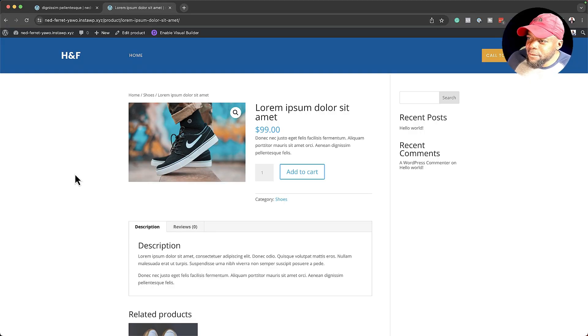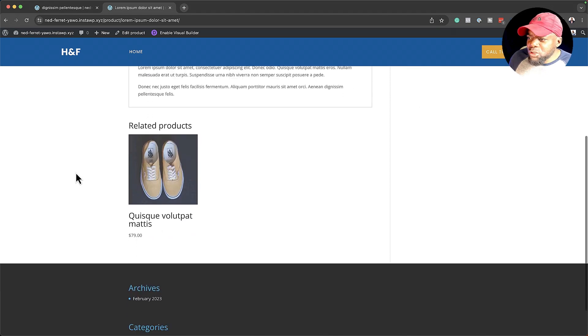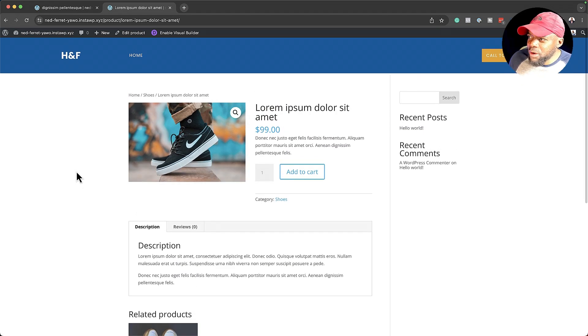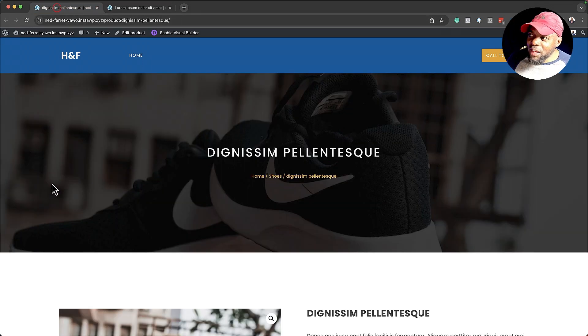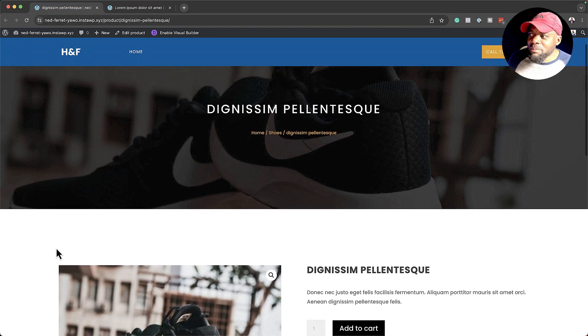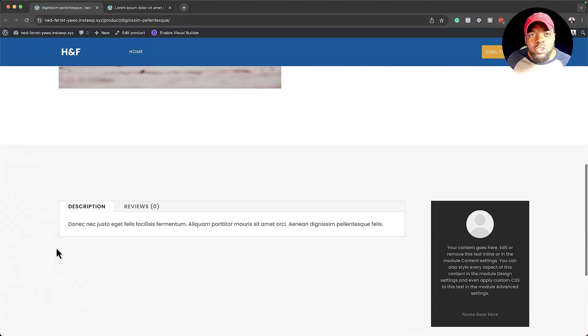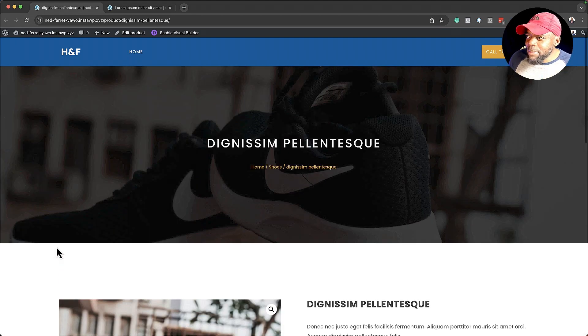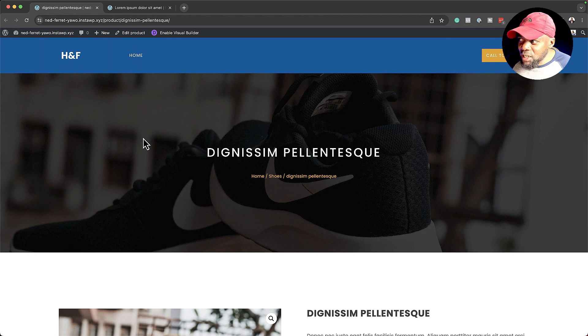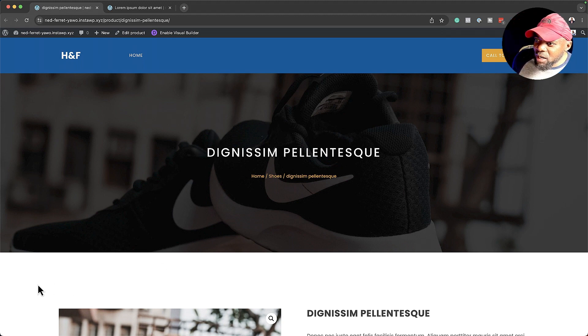When you create an online store website using WooCommerce, this is the default product page that you see. I'm sure you can agree with me that this doesn't look very exciting. But what if through designing, you come up with something that looks much, much better? This is what I'm going to show you in today's tutorial — step by step how to create this product page and also have this image in the background.